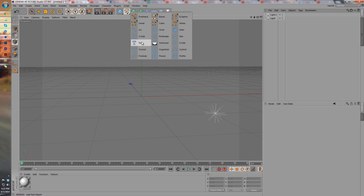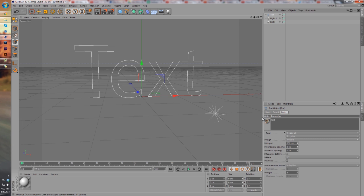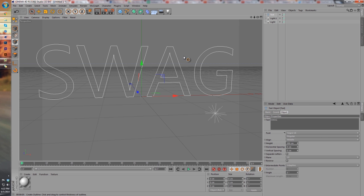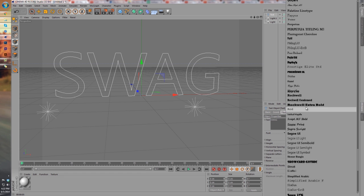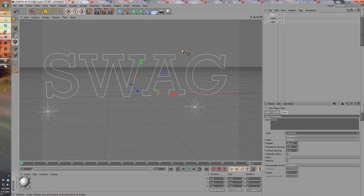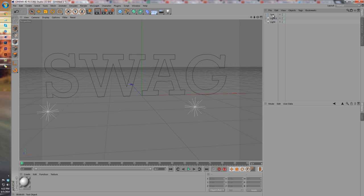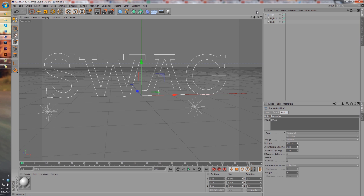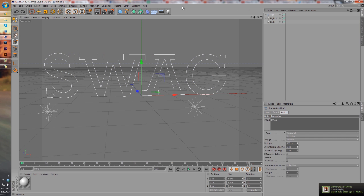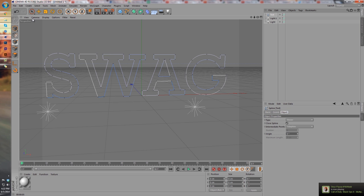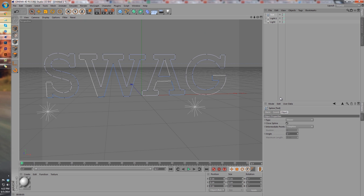We're going to create a new text spline. We're gonna name this 'SWAG' because why not - all caps. Actually that looks pretty cool, swagalicious. Next, we're going to make this text editable by hitting C on your keyboard, or you can go up to this little button over here. Whatever is easier - if you guys ever need to know shortcuts, hit me up on Twitter.